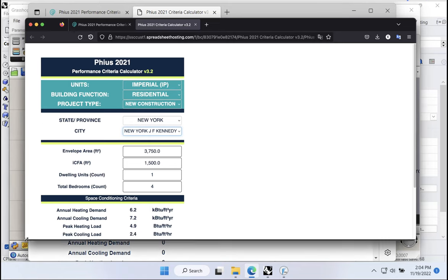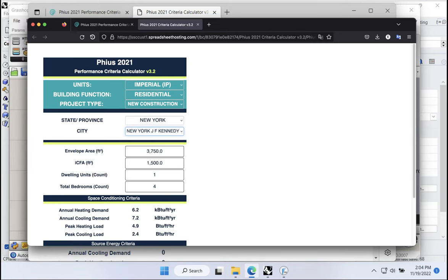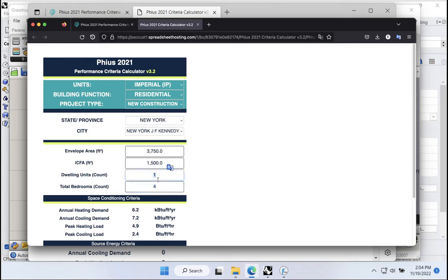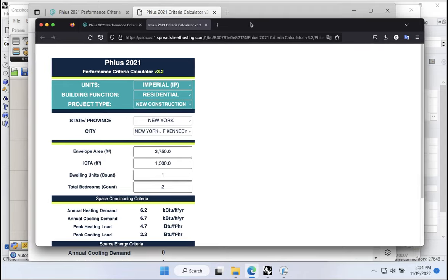Now of course we also have to input the envelope area, then the ICFA, number of dwelling units, and number of bedrooms. We have one dwelling unit, so that part's easy. We had two bedrooms, so that part was also easy. Where do we get the ICFA and total envelope area numbers from?